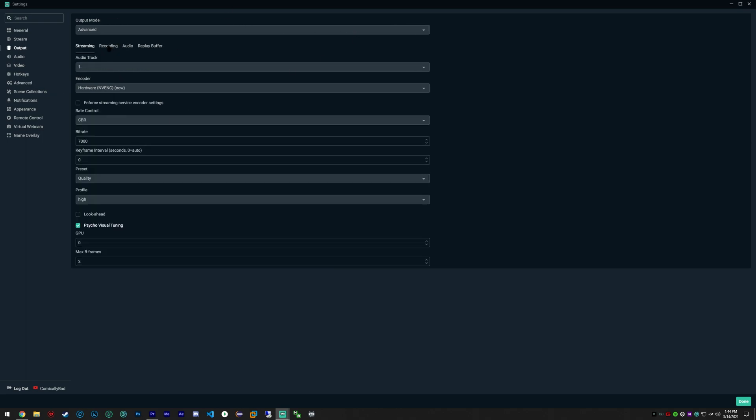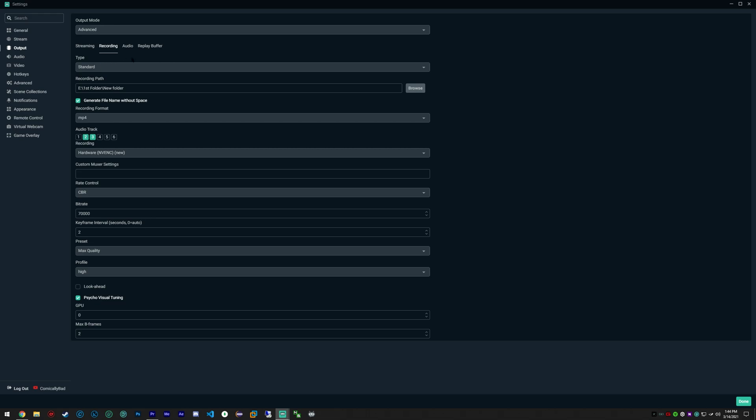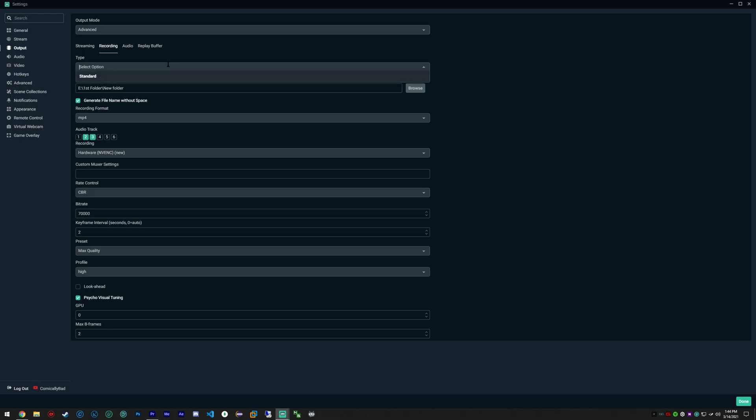If we go to outputs, this is where a lot of our settings are going to be. First off, I'm using type standard. You can change your path to where you want your output files to be.